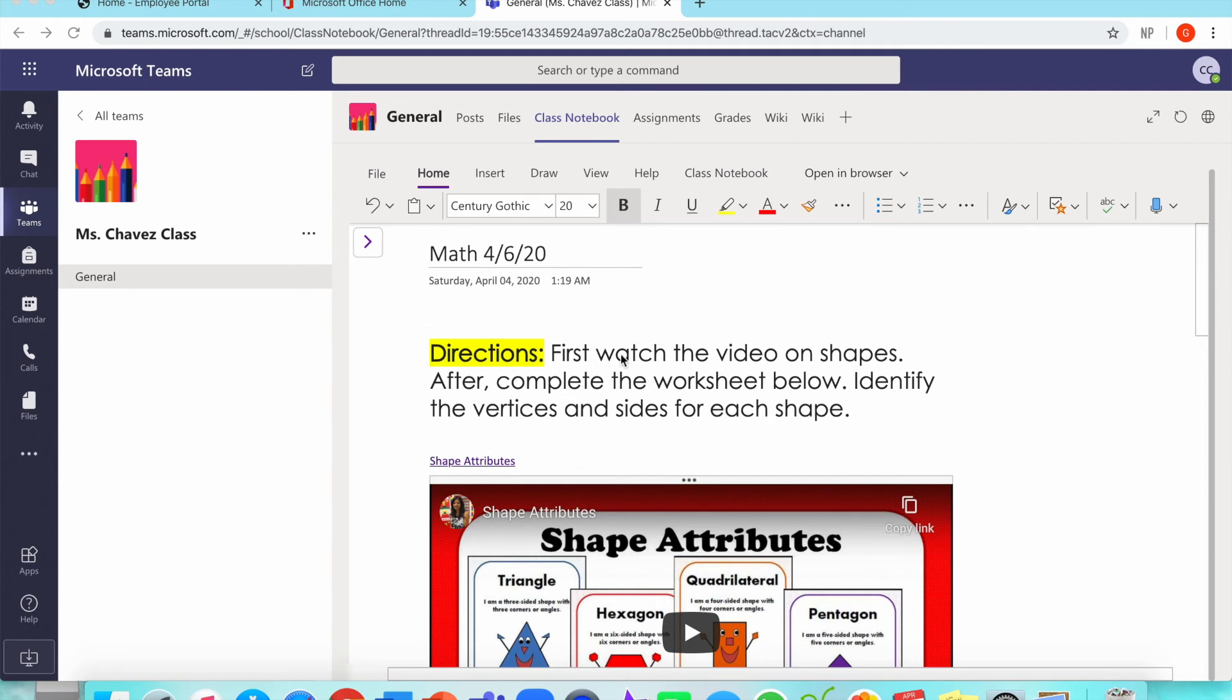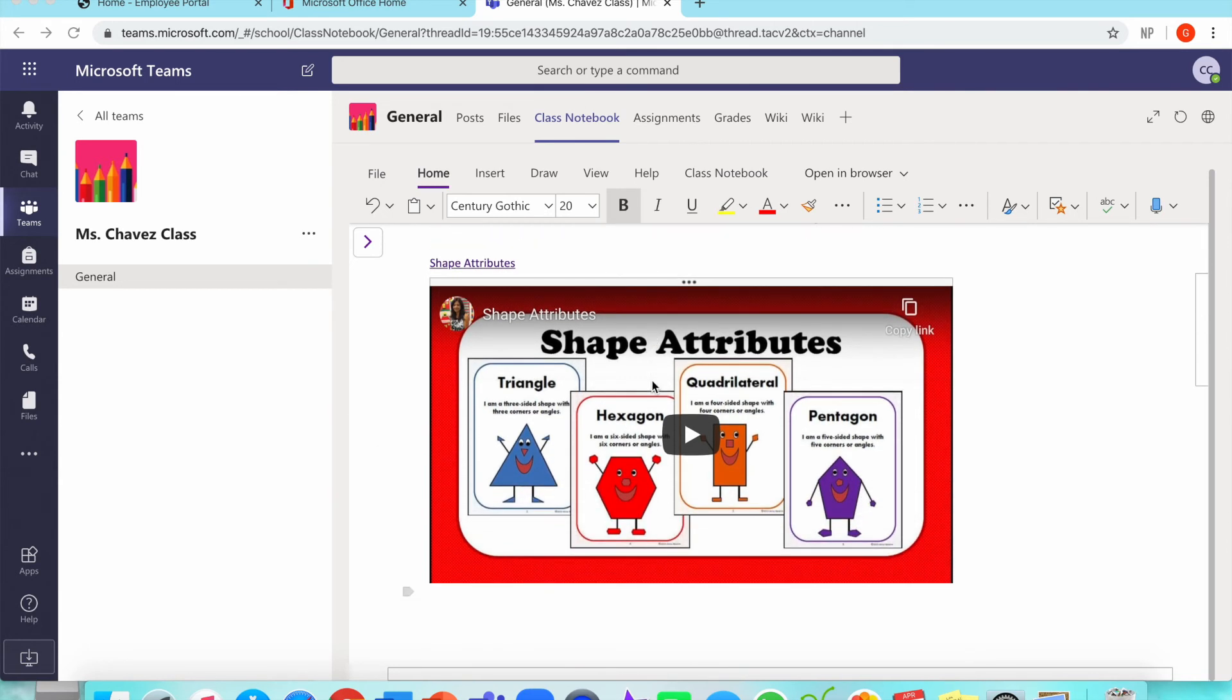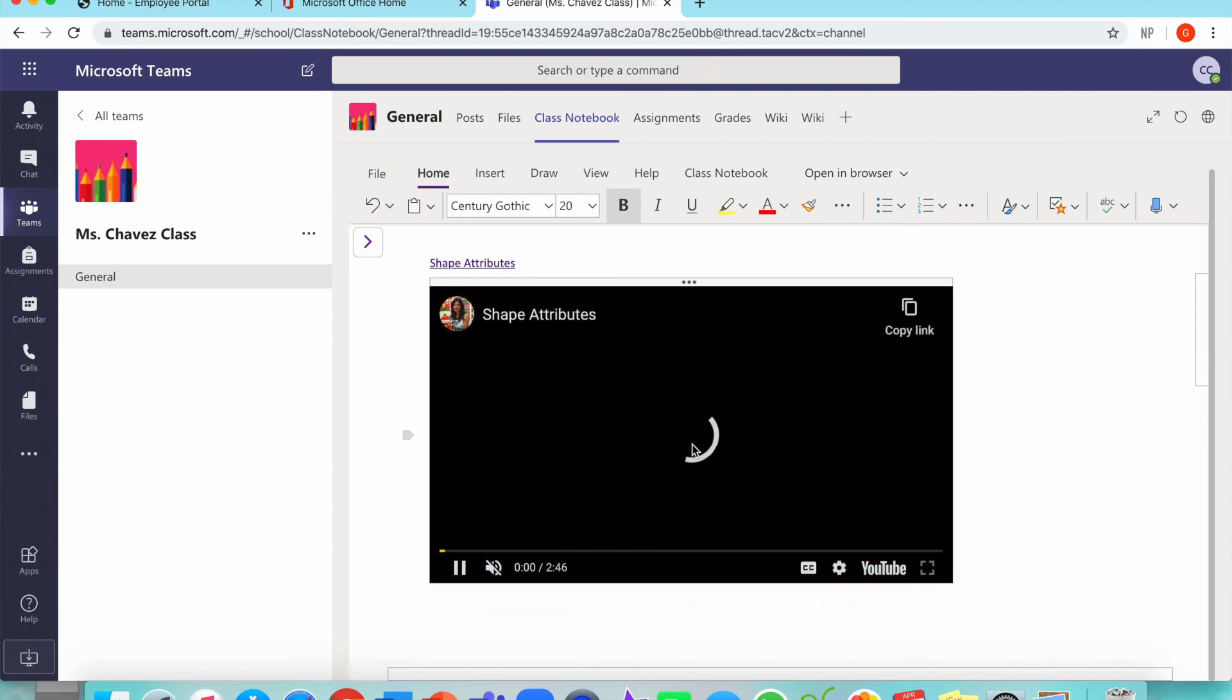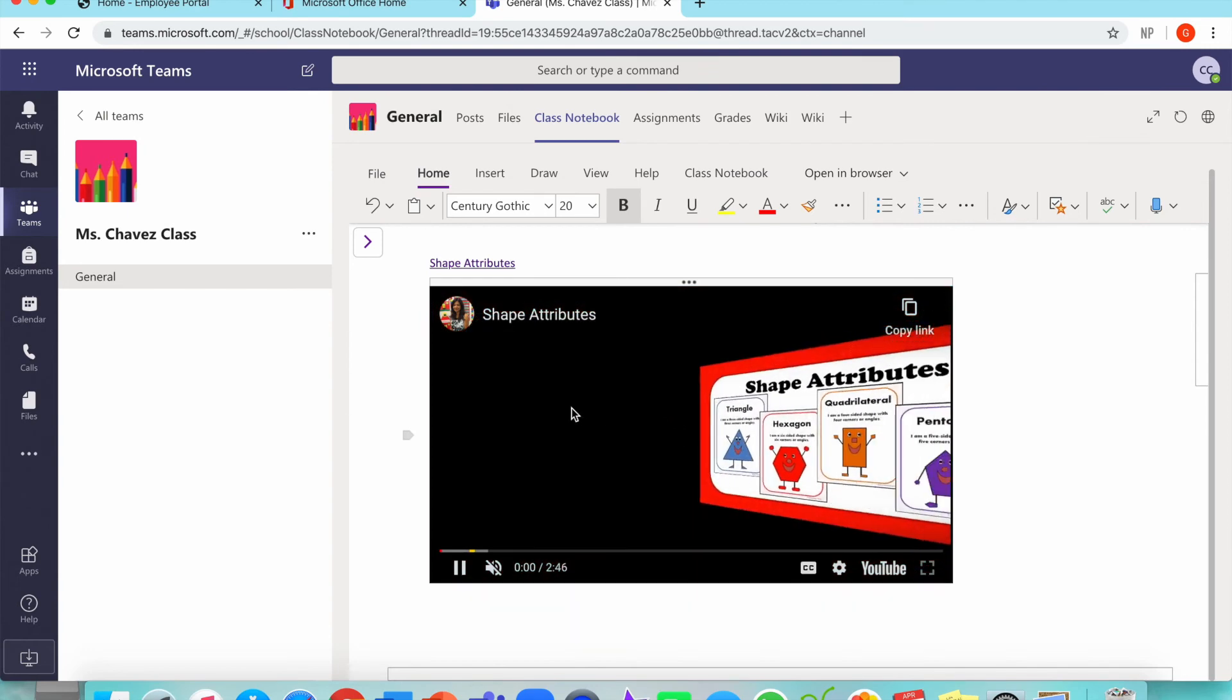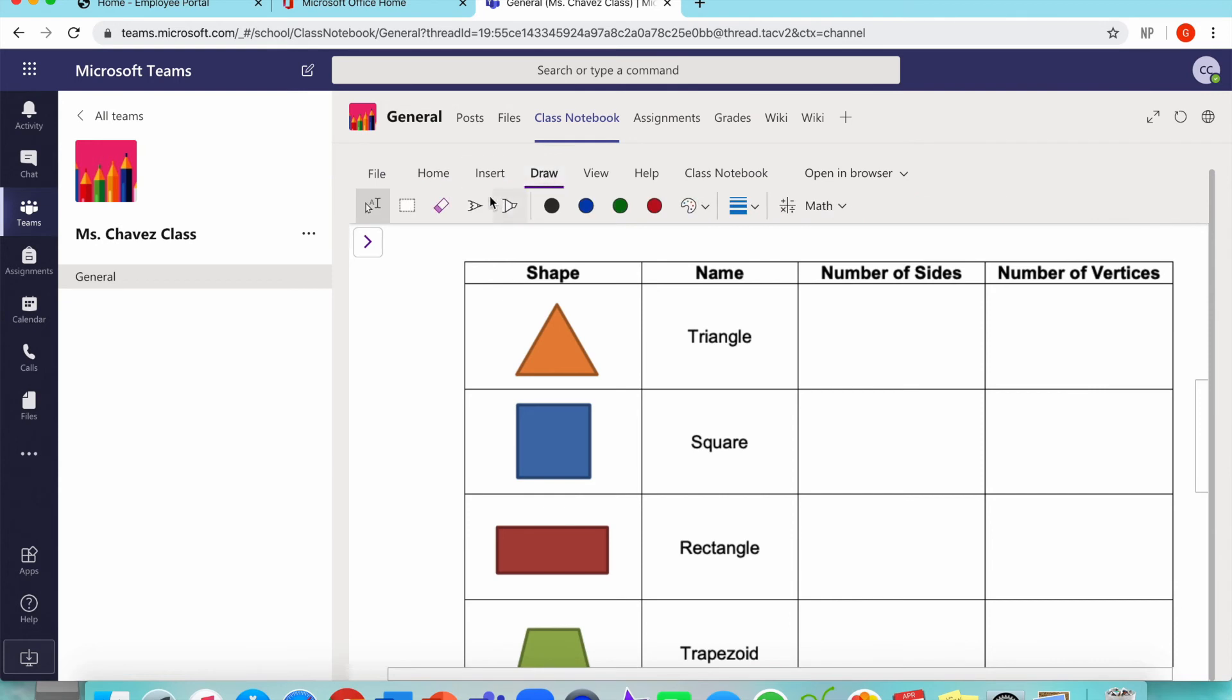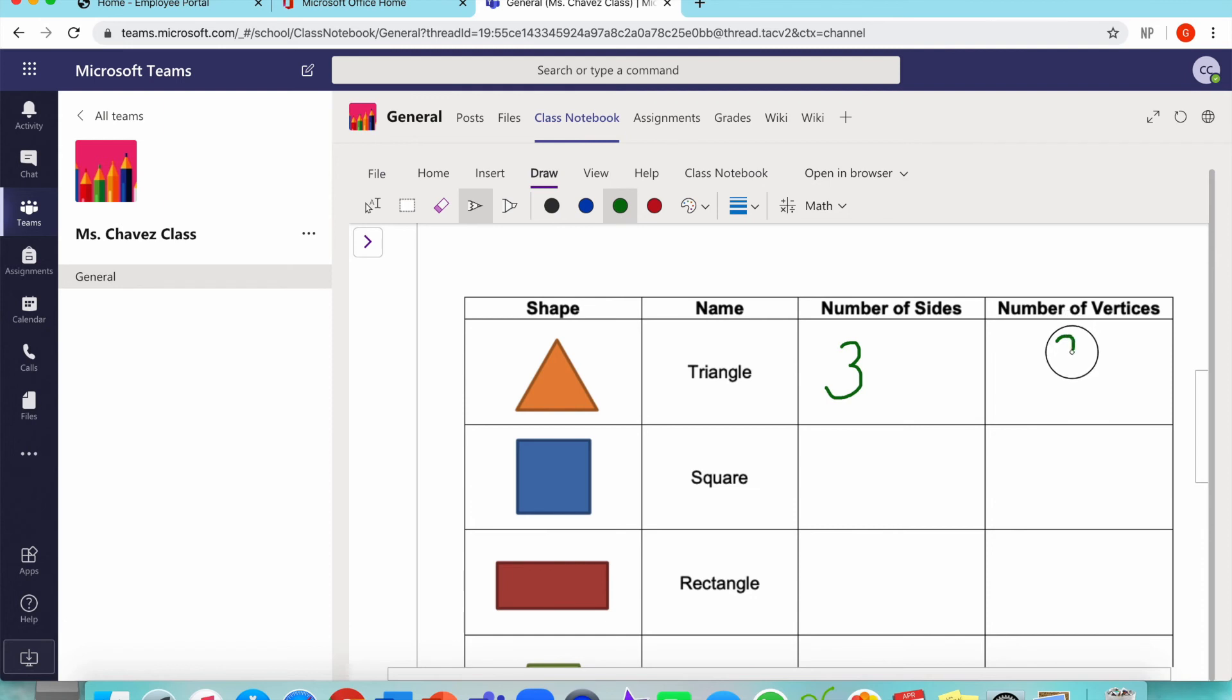When the student opens this on their notebook, they're going to click on the video to watch it. All they have to do is come to the word draw, click pen, and click the color of their choice. Let's say I want green. All they have to do is write the number. So let's say this one's three, they write three. Number of vertices, three.